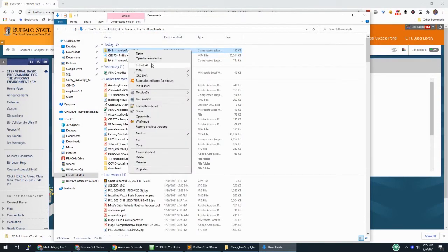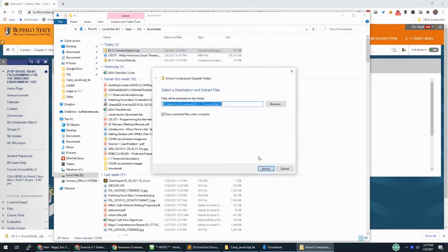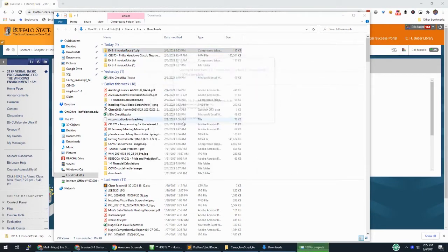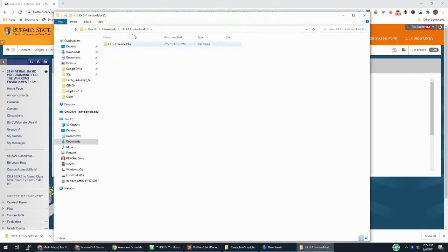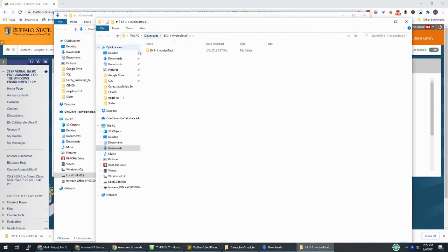So now you take this, right click, extract all, and just say extract. So now I have the files right here. And then I'm going to take this folder and rename it.